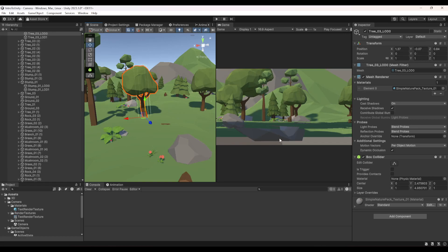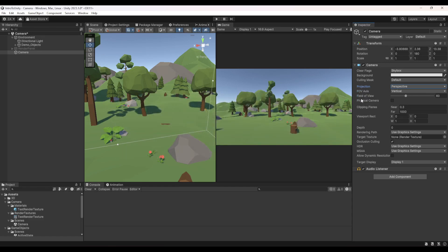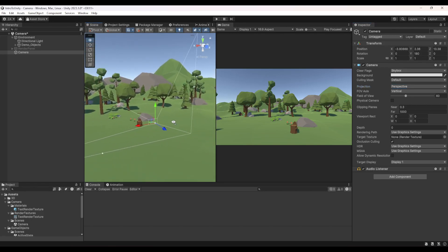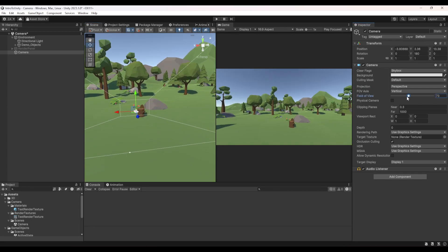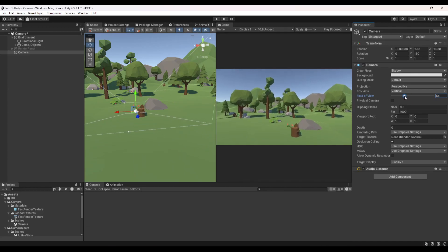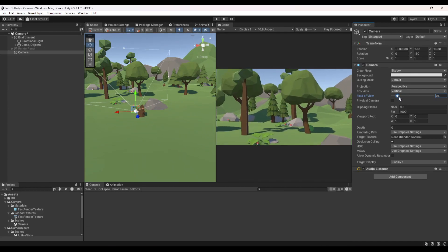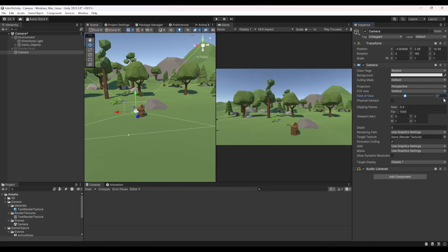In Perspective mode you'll find: Field of View Axis — the axis along which field of view is measured — and Field of View value — how many degrees the camera renders along that axis. If you increase the FOV the camera looks wide like a 0.5x mobile lens; if you lower it, it zooms in. This is useful especially in first-person games.